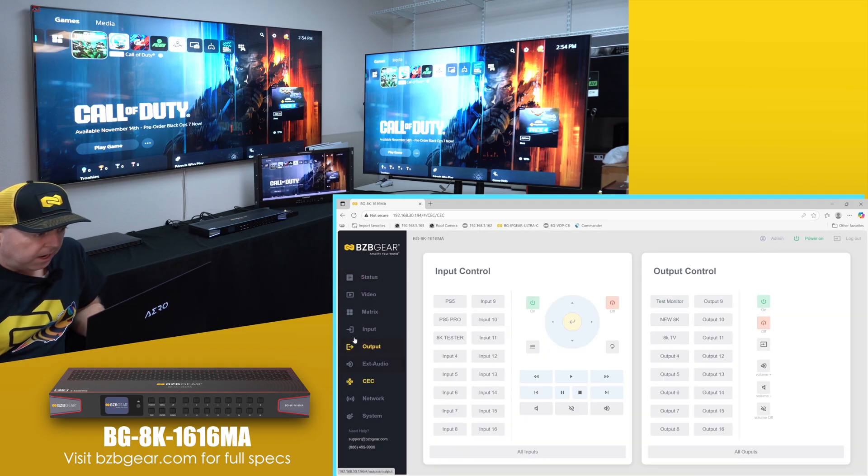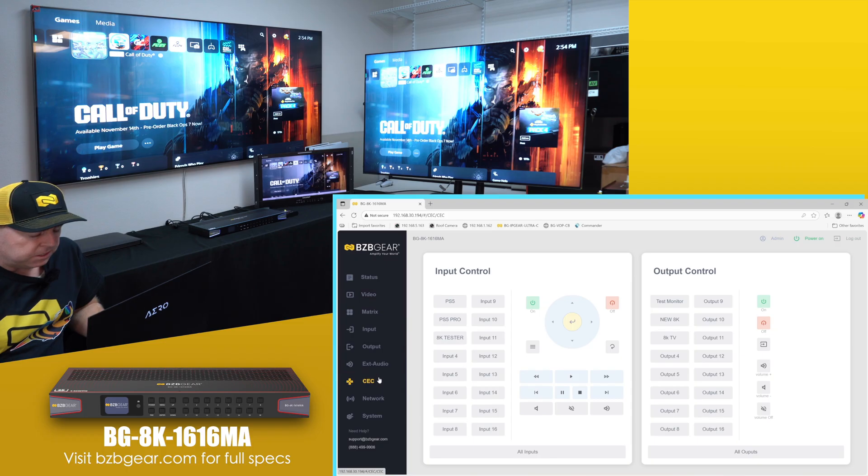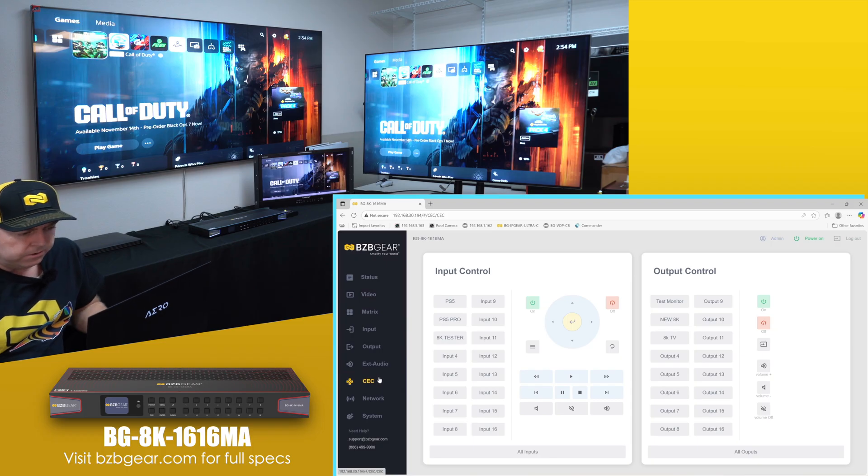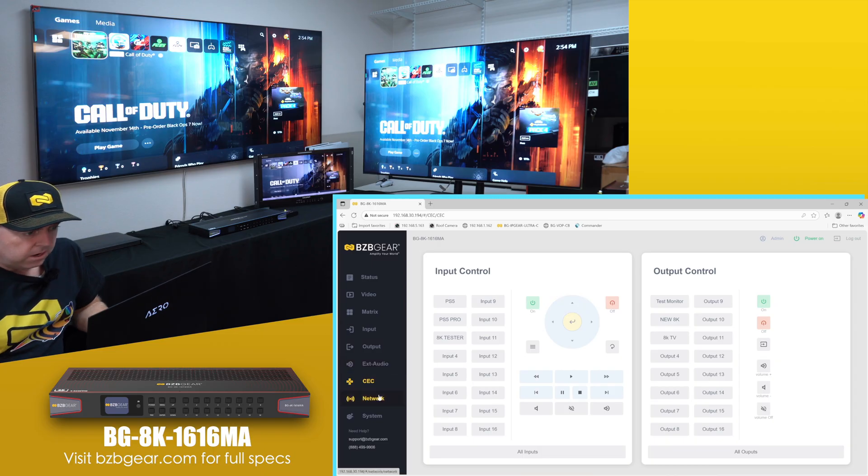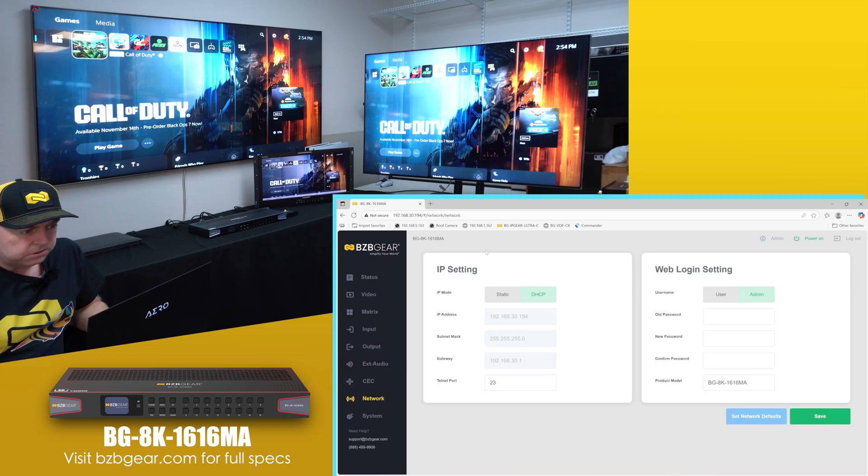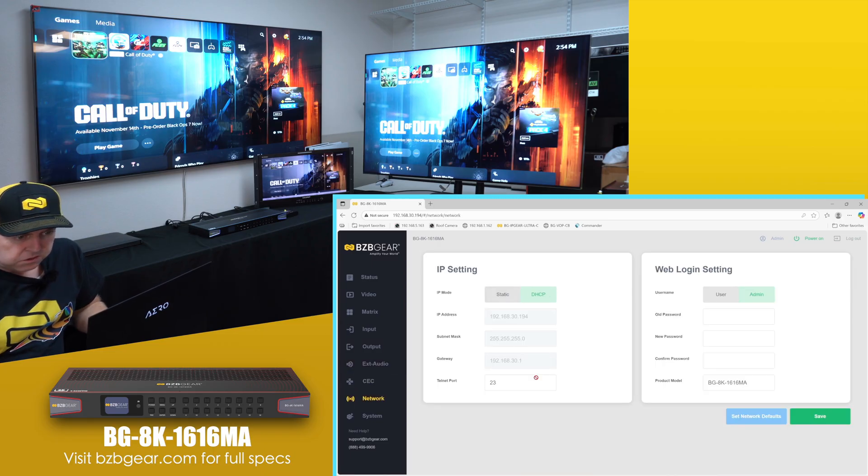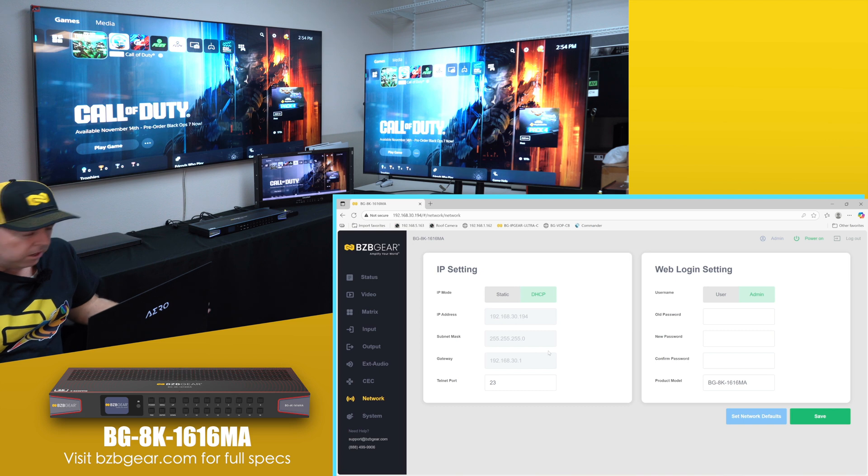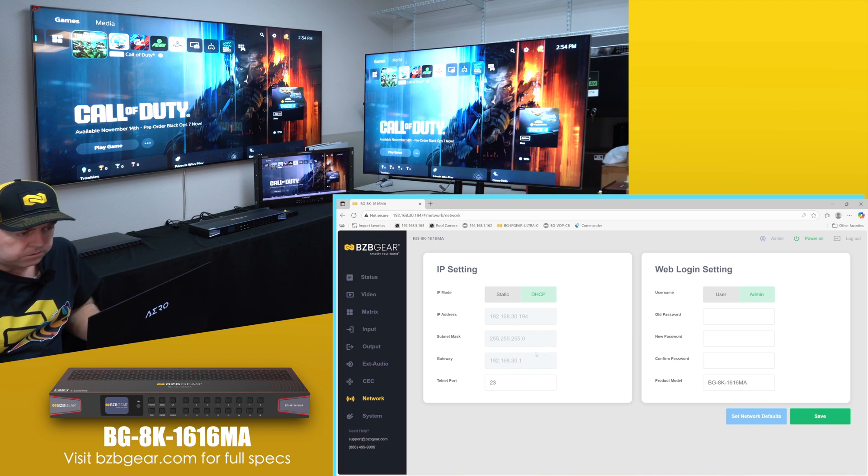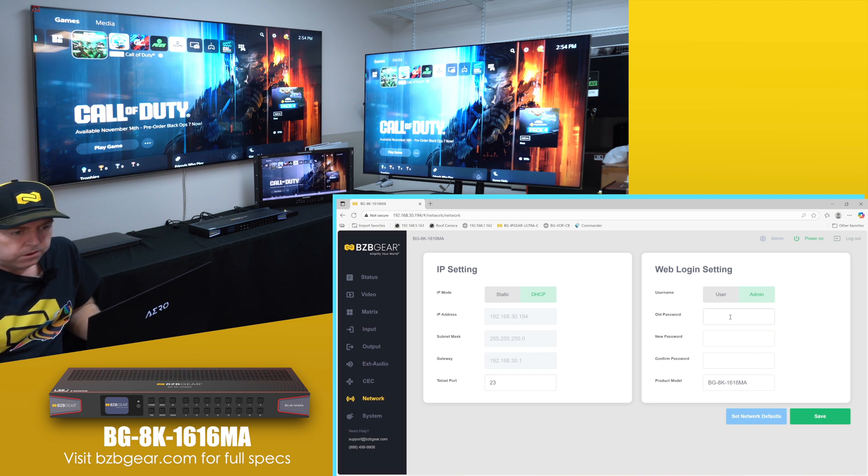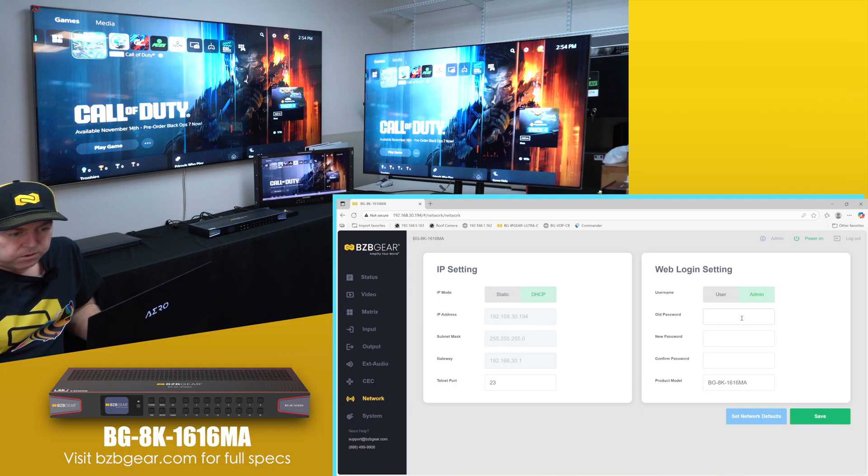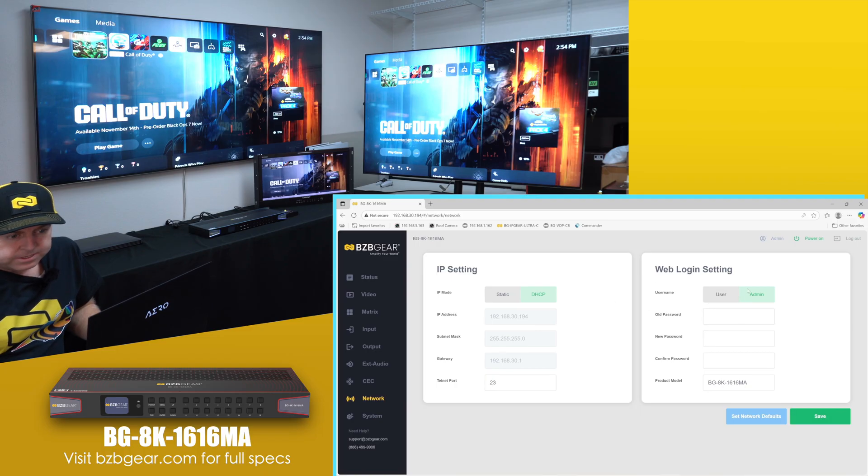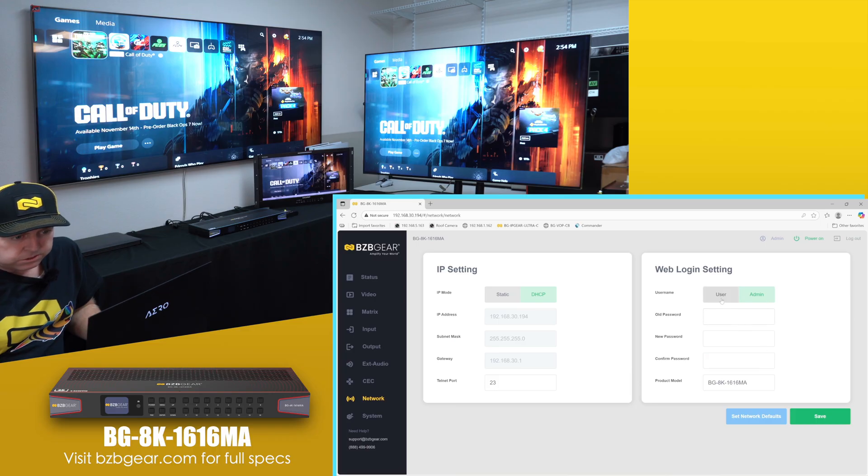And just moving along to the rest of the options, we have some CC options. It depends on your display how it will support CC. Typically just the best is just try to use the on and off feature. Network - if you look into static IP or DHCP, you could do that here, or like on the front like I did earlier, you could do that as well. And then also if you want to change the user password, also if you want to change the admin password, you could do that, or just create some users to have limited access.